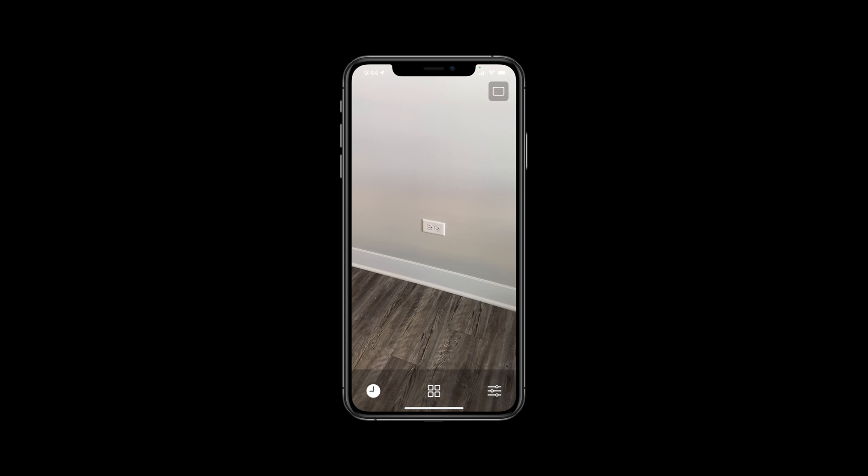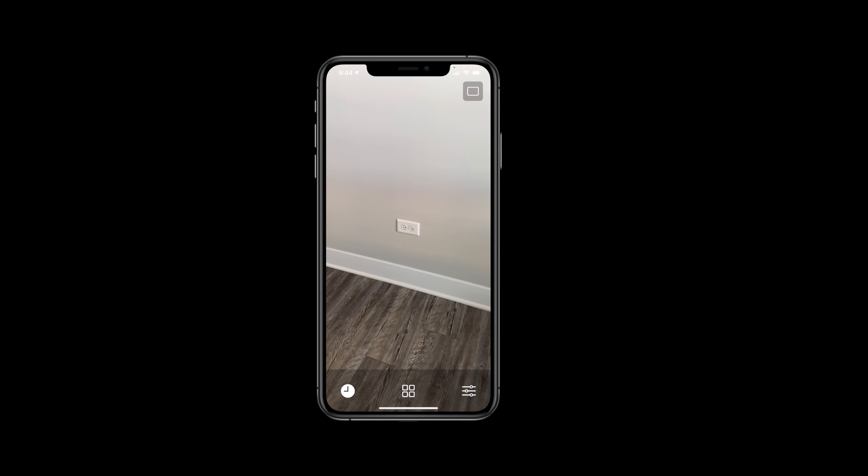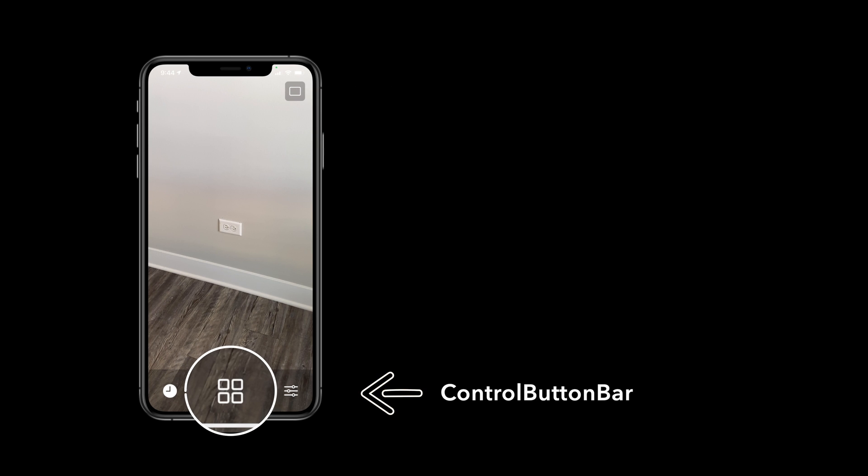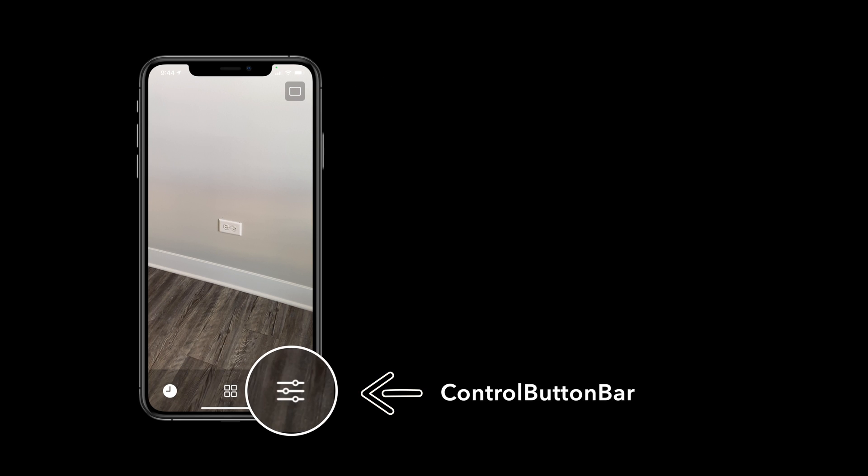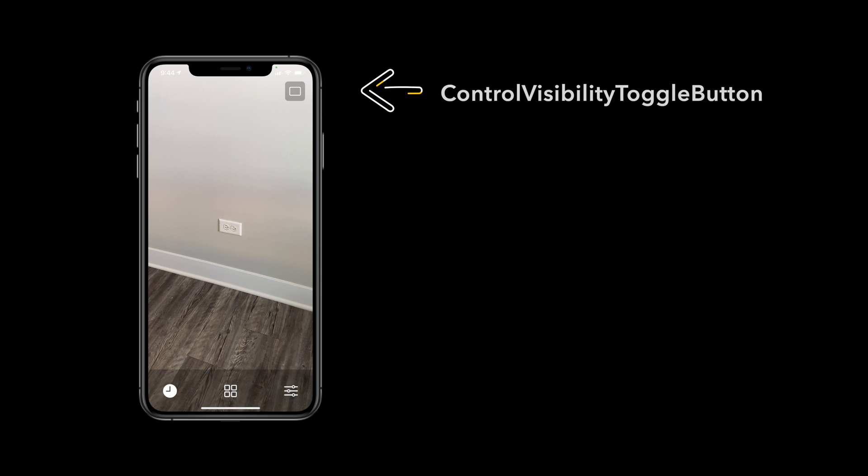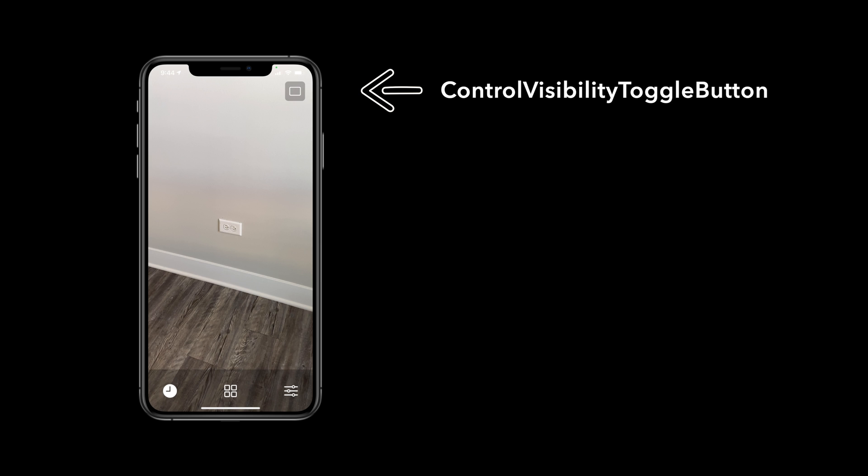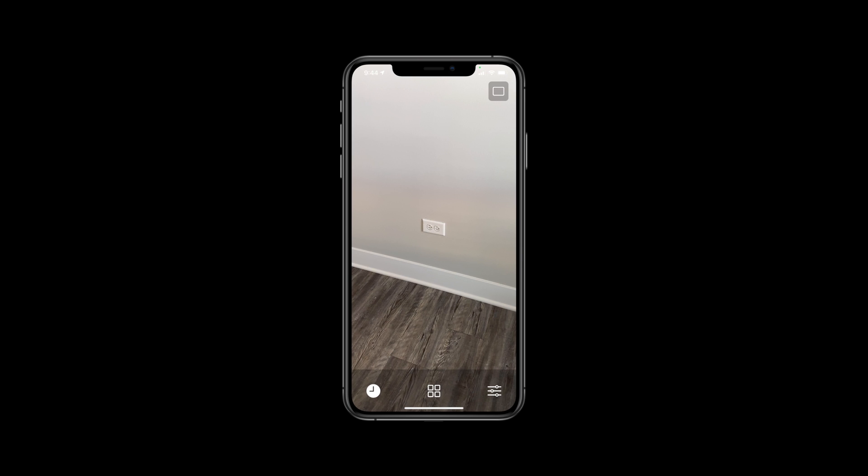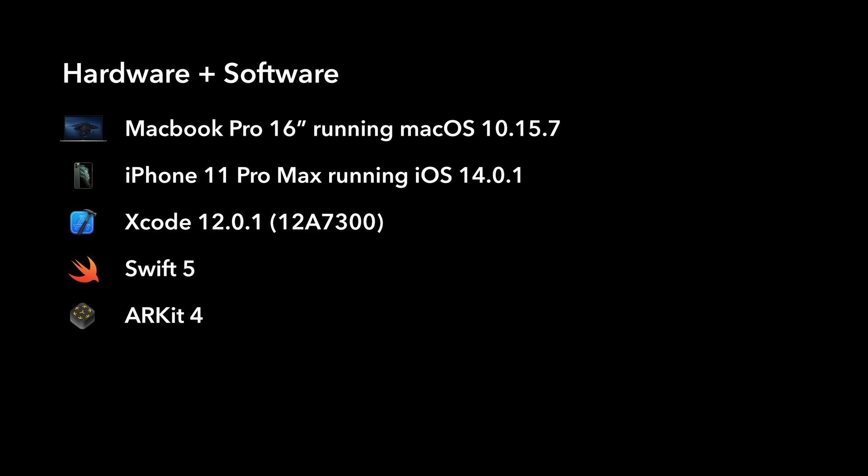The control view consists of a control button bar with a browse button, a settings button, and a most recently placed button, and a control visibility toggle button. This button allows us to toggle the visibility of our control button bar. This video will focus on the implementation of the control button bar.